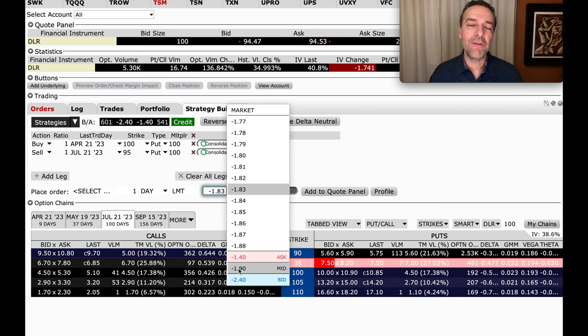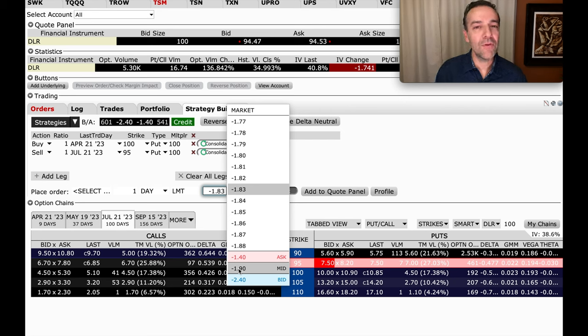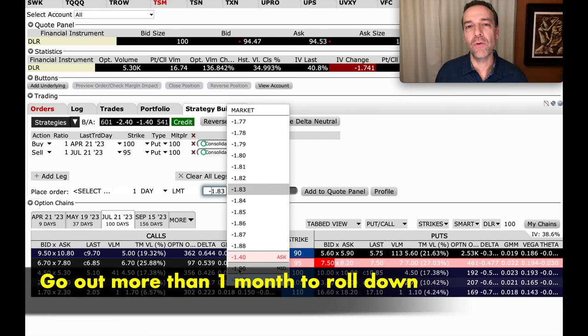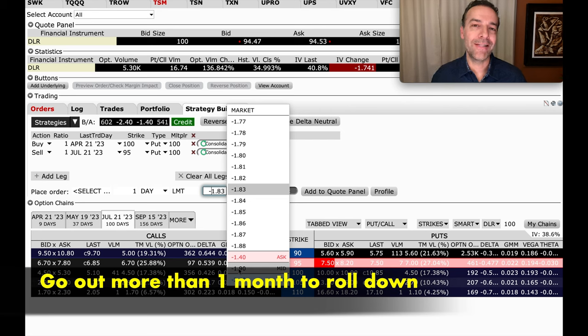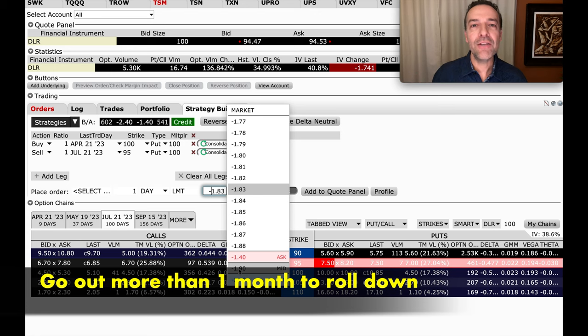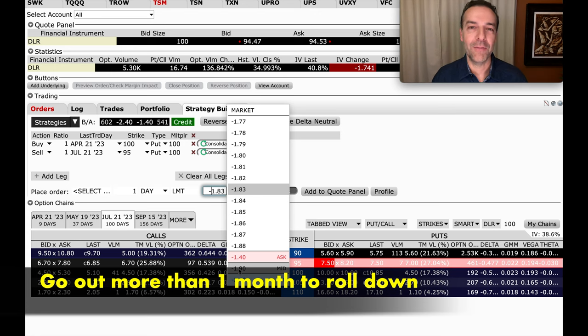So keep in mind that when you have a position that's gone against you, even ones that have gone against you in a pretty big way, sometimes you might have to go out more than just one month in order to roll that strike price down, improve your position, decrease your risk, all while pocketing some additional cash.